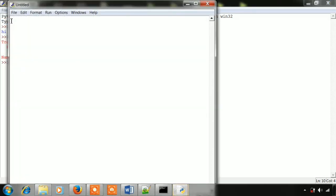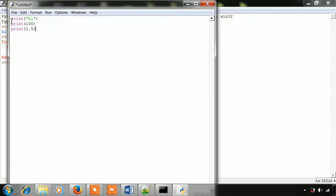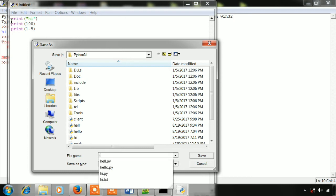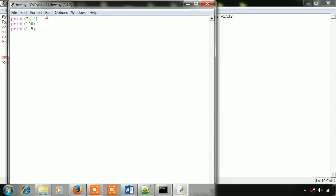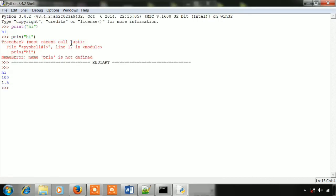Open the IDE. Type print('Hi'), then print(100), then print(1.5). This is what I explain. The IDE checks line by line. We will save, compile, and run the Python program. Python program is easy.